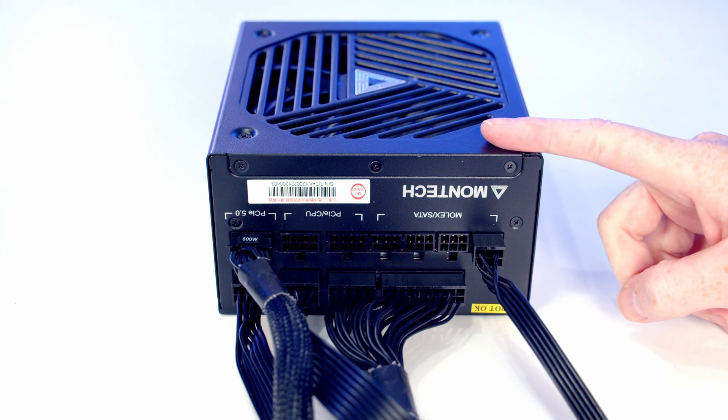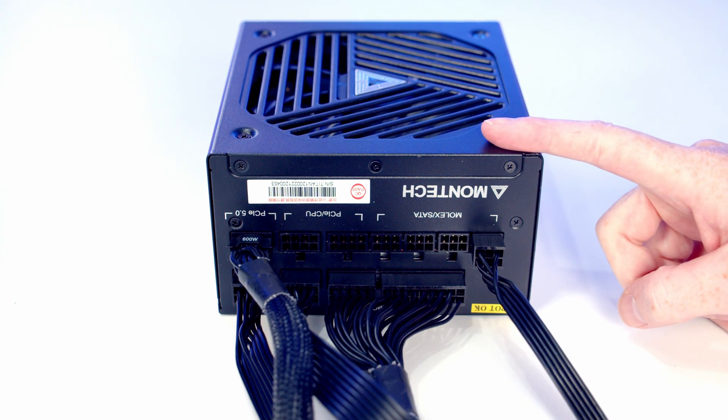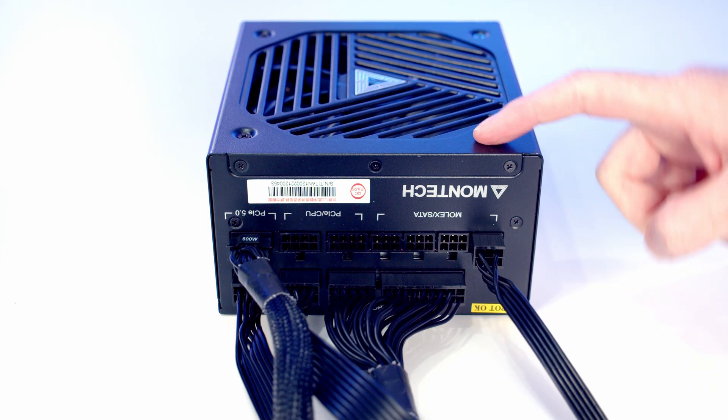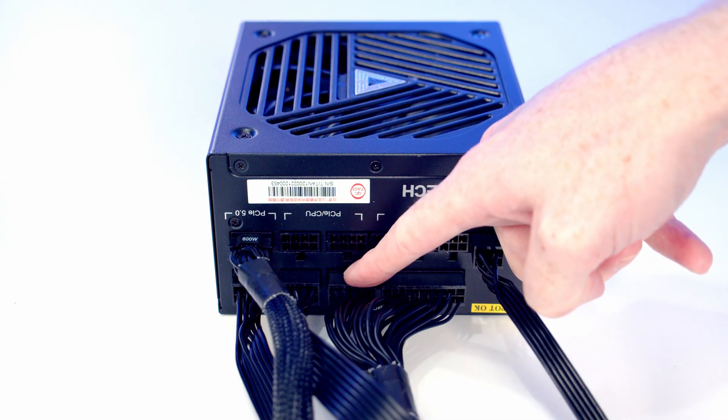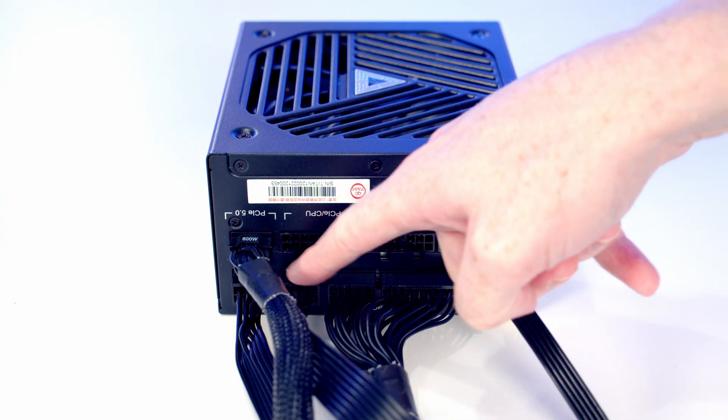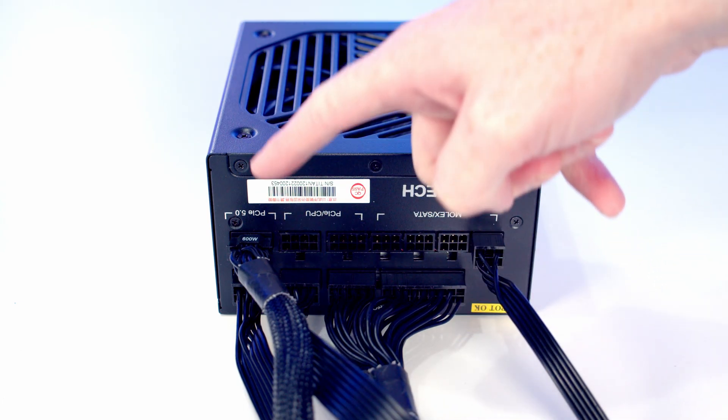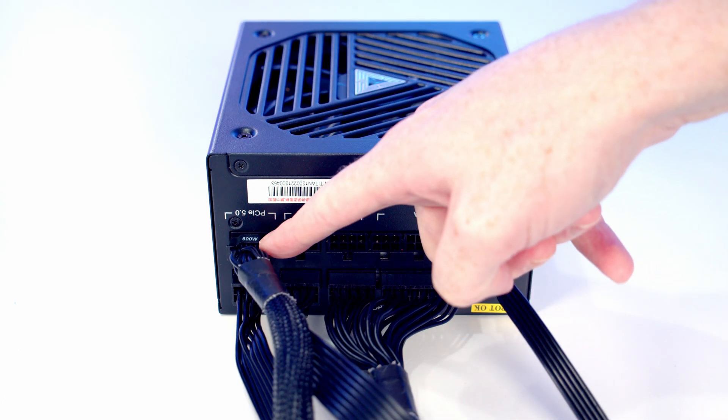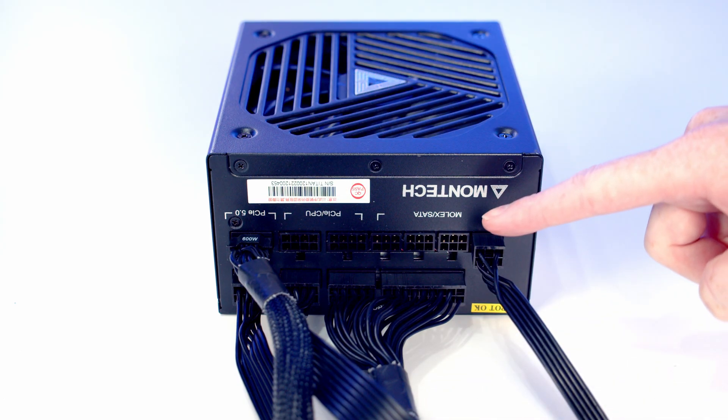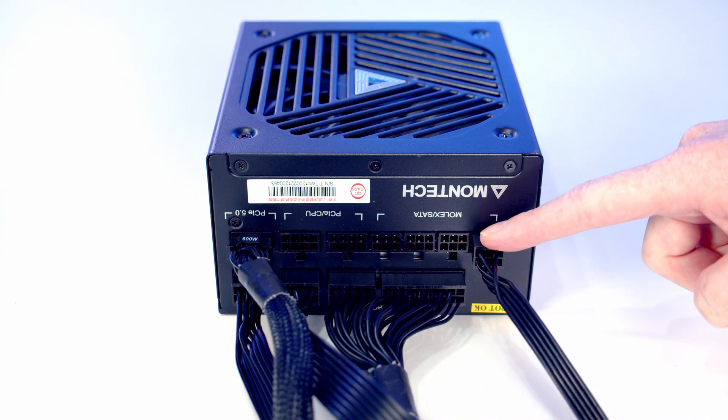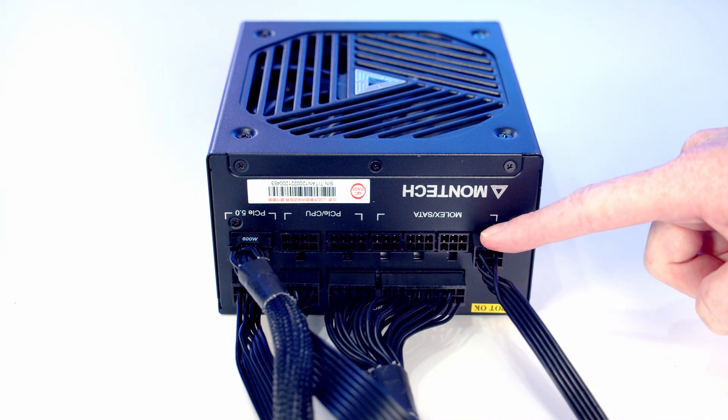Next we've got our power supply, and I've gone ahead and plugged in the cables that we're going to need. So I've plugged in a 24-pin motherboard cable, two EPS cables, our 12-volt high power cable to power our graphics card, and a SATA power cable to power our fan and ARGB hub.